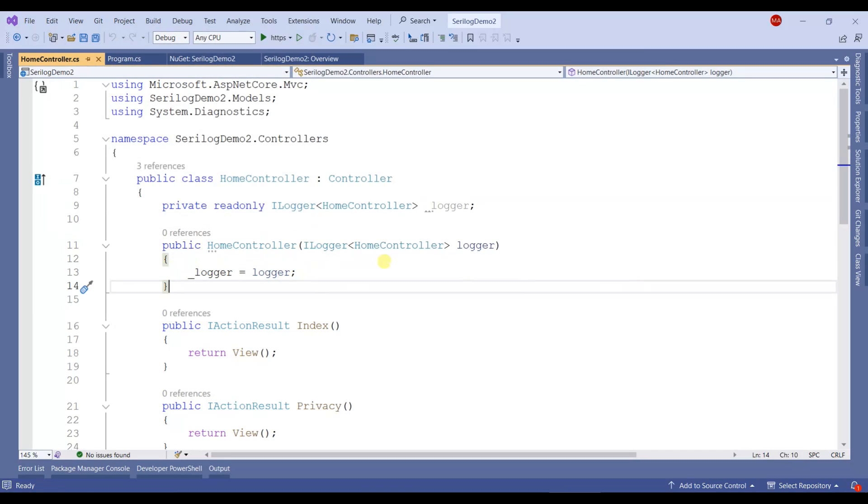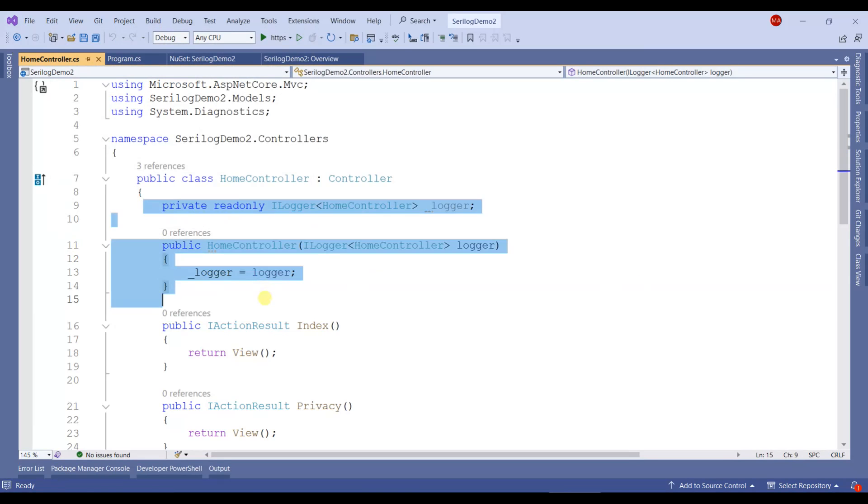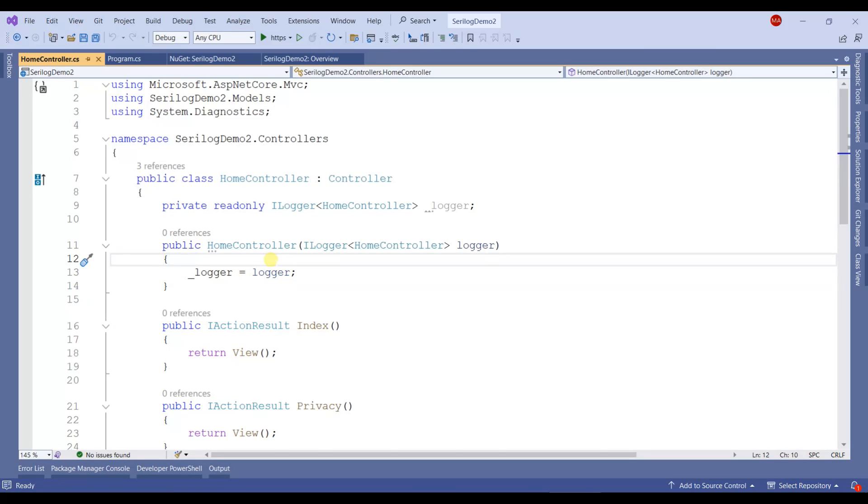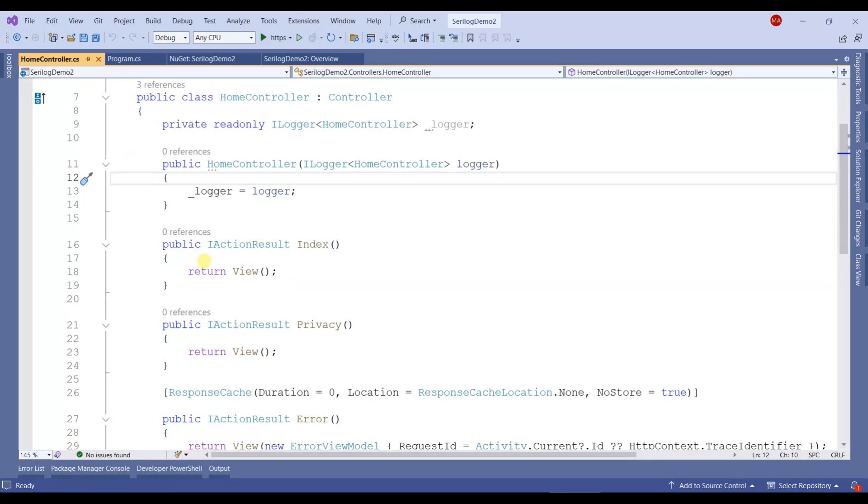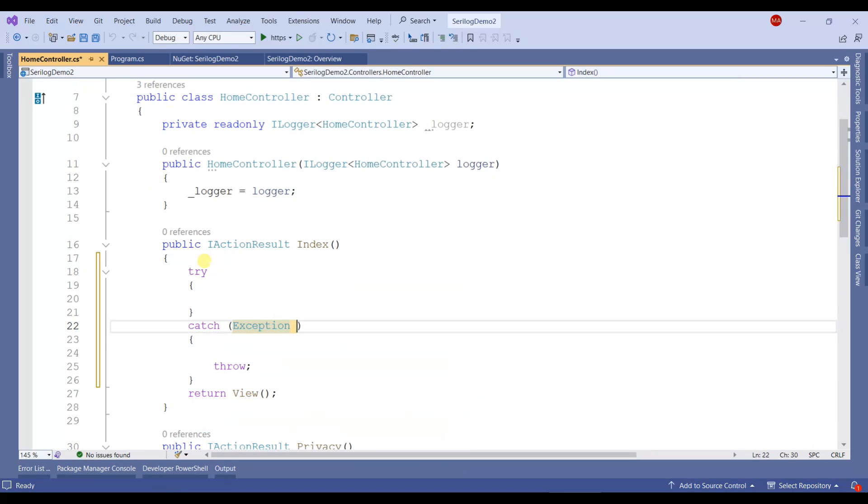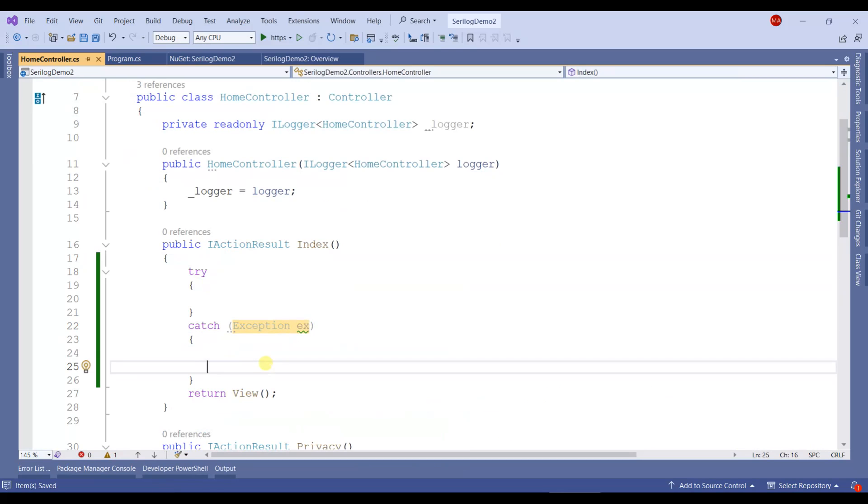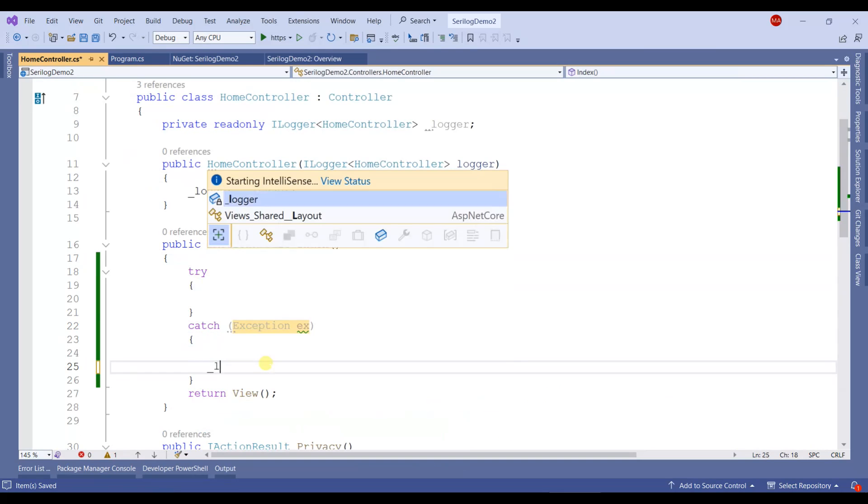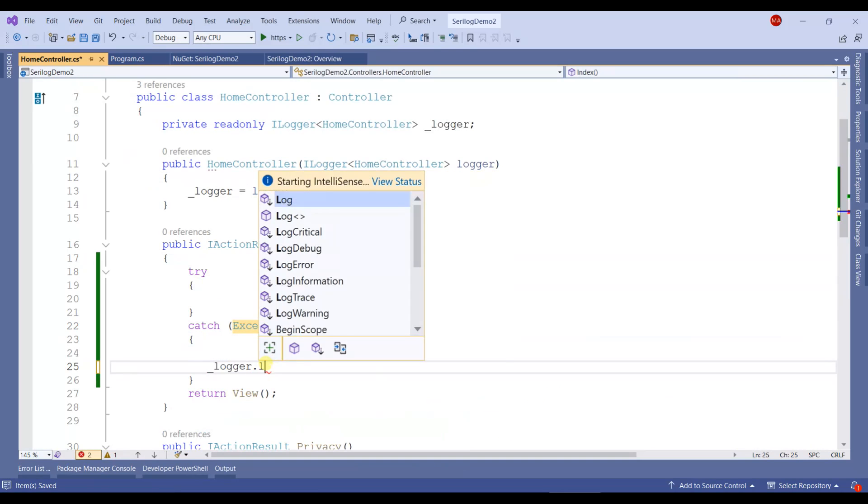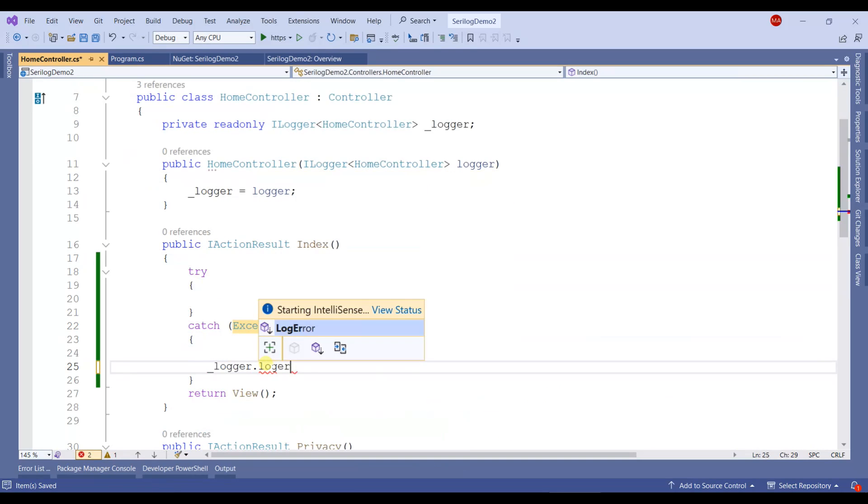Microsoft has already done this for us, so we don't have to do anything. We'll just add a try-catch block here, and with the help of this logger object we can log errors.